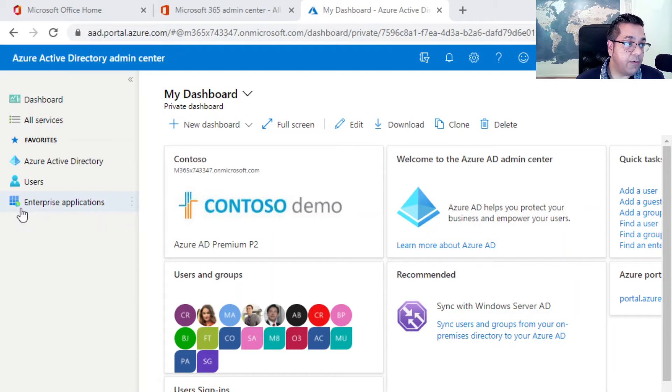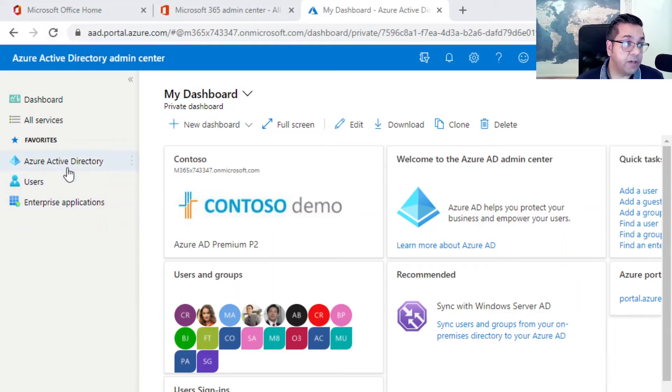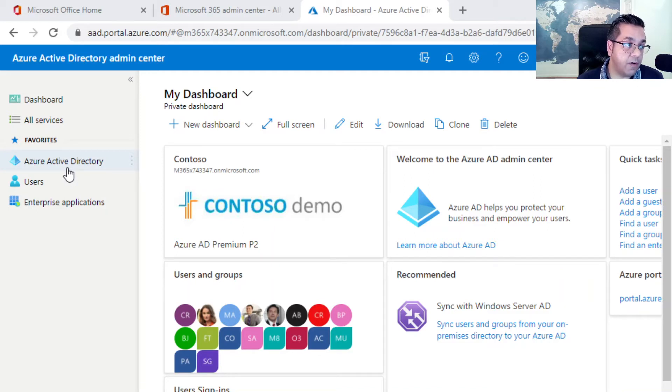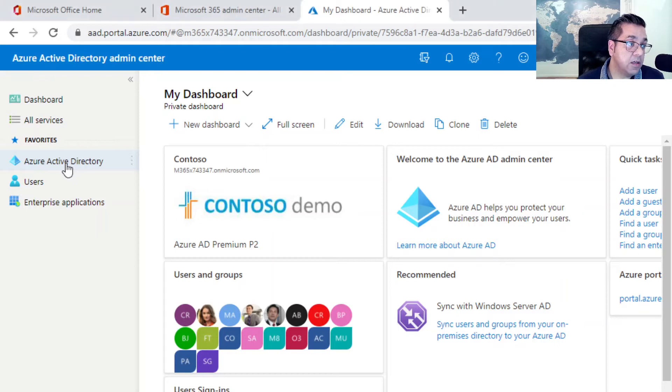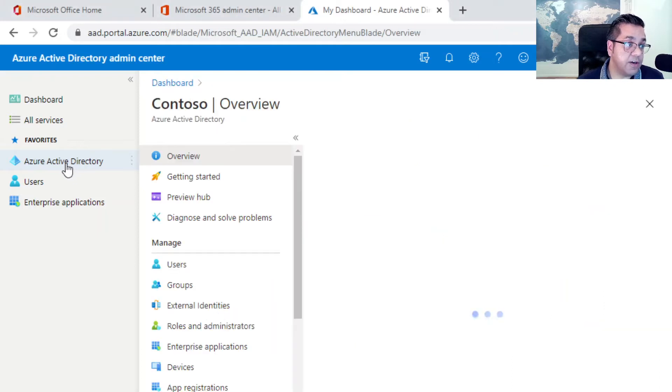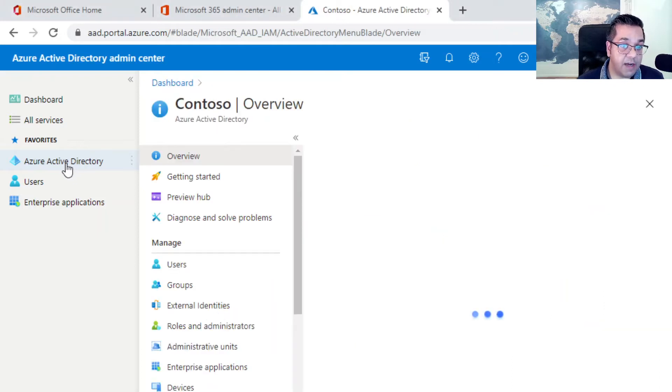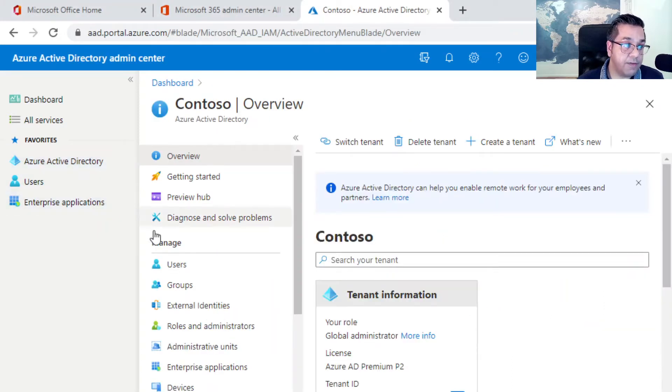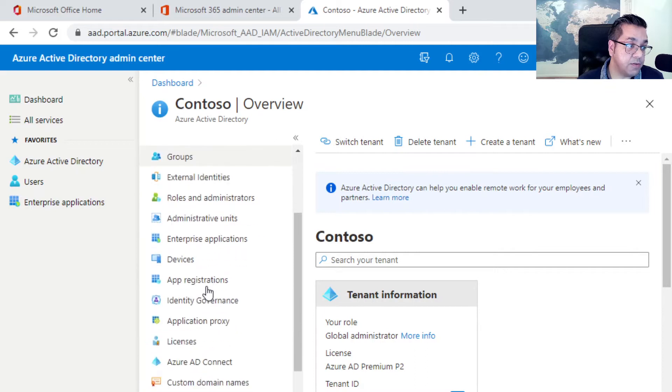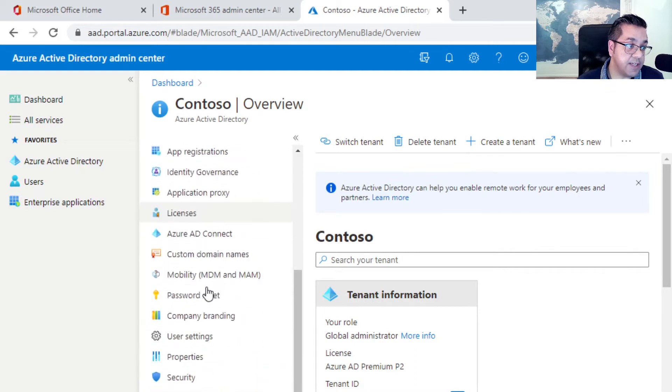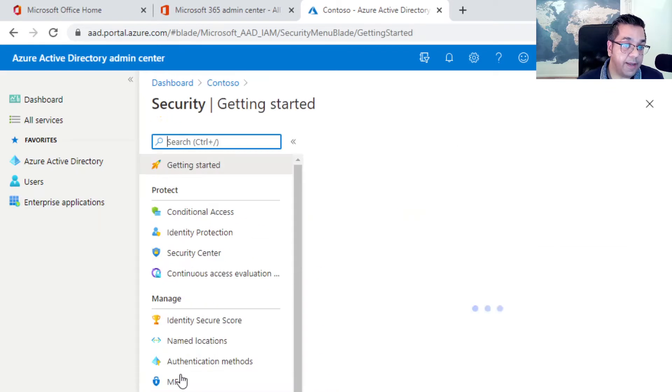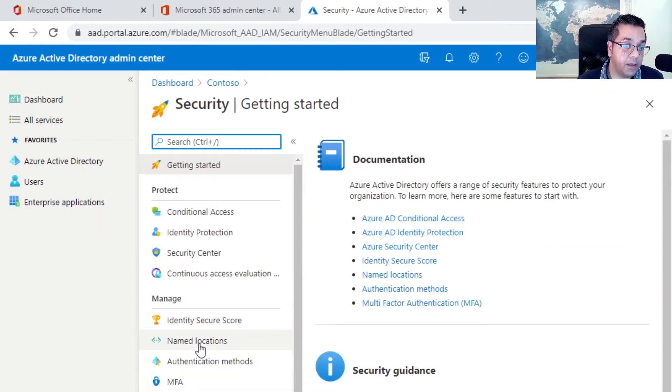So here we are in the Azure portal within Microsoft 365, logged in with a global administrator, which is quite important. You need to be in with global admin rights to be able to configure this. Let's click on Azure Active Directory to start with. From here we're going to go down to the security option.